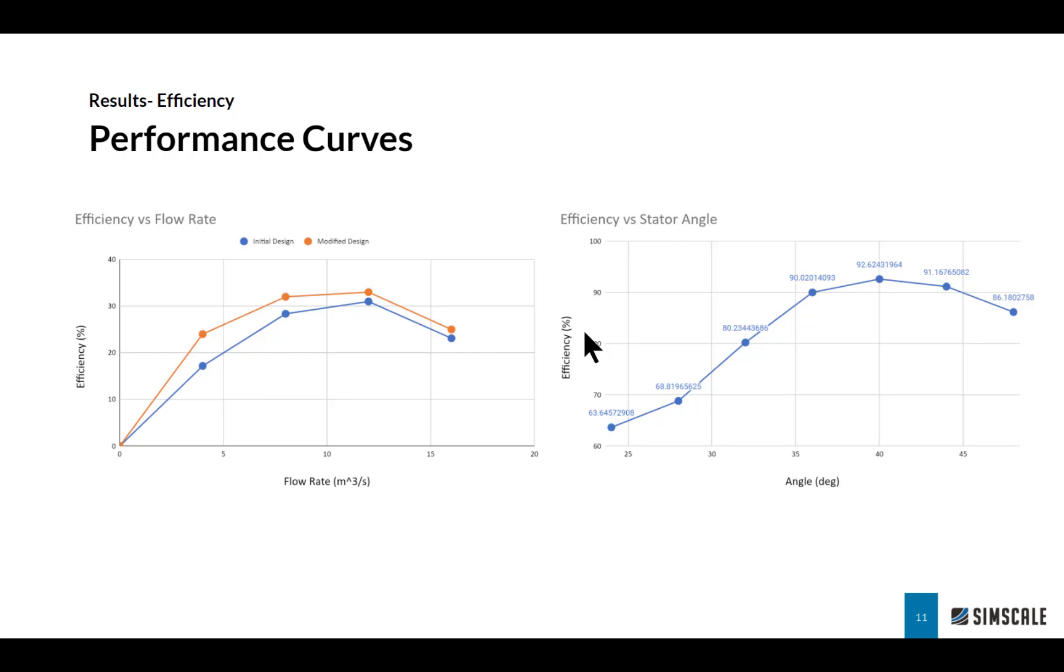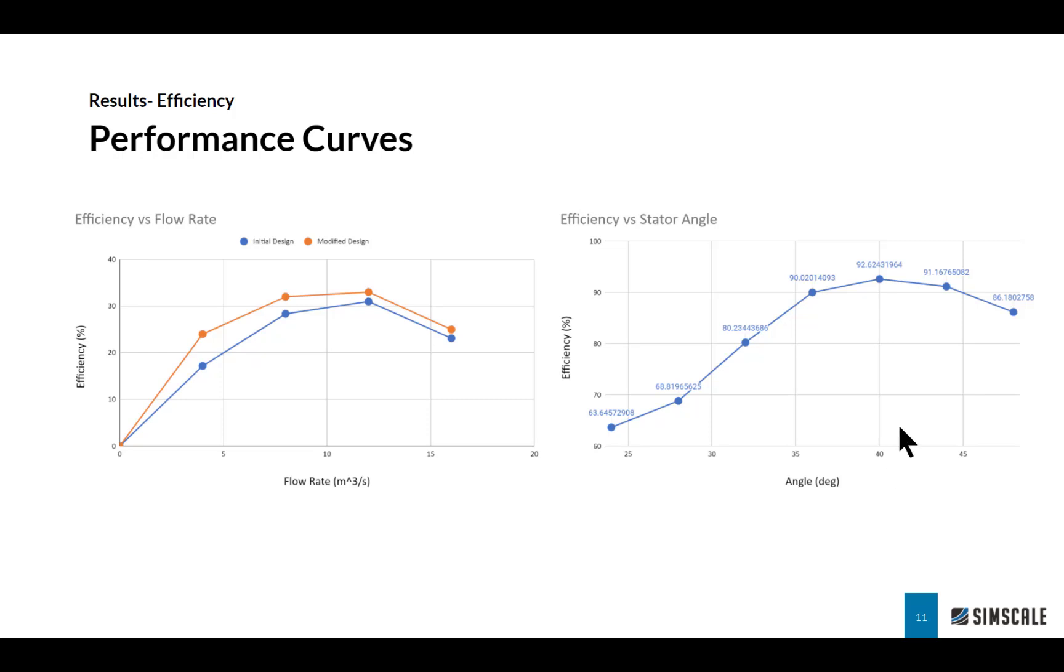On the right is another typical performance curve, efficiency versus stator blade angle. We've changed the angle of attack of the guide vanes and we want to see what provides the best efficiency. For our case, it's about 40 degrees that provided the best efficiency.